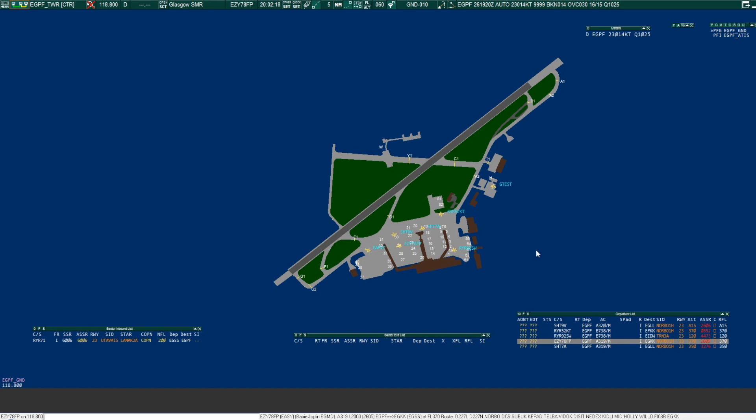Station calling Glasgow tower, go ahead. Golf Alpha Foxtrot Victor Tango, requesting taxi for departure to the north. Golf Alpha Foxtrot Victor Tango, good evening Glasgow tower, taxi via alpha, left Charlie, hold Charlie 1 for runway 23. Gulf Victor Tango.